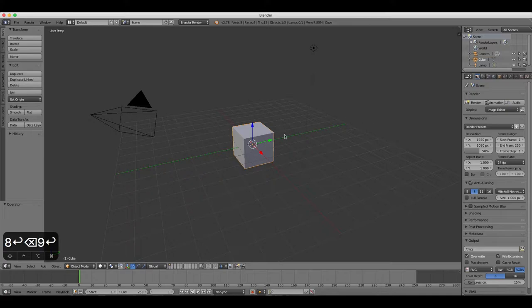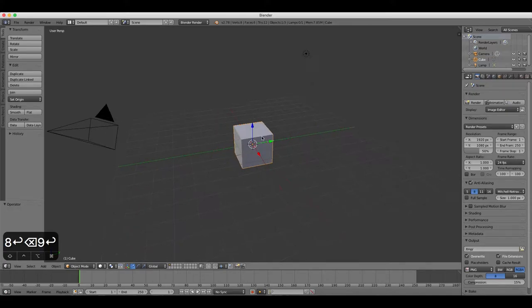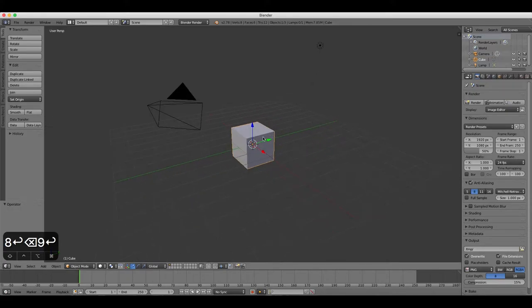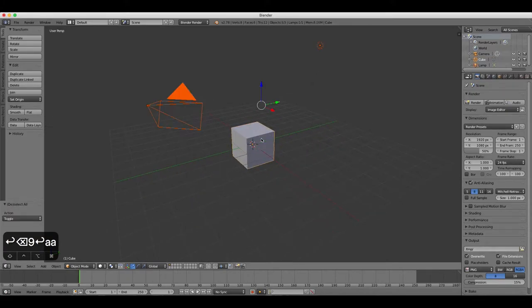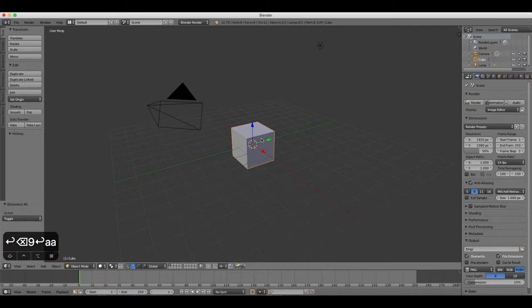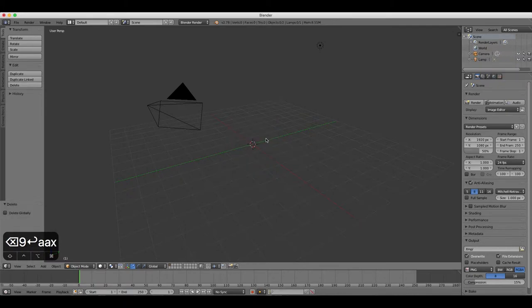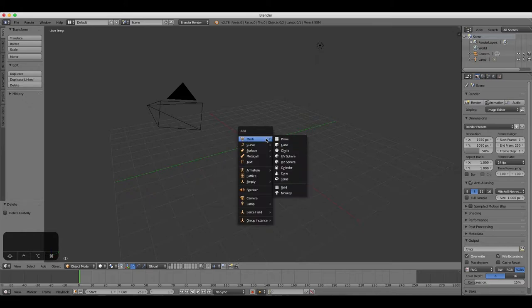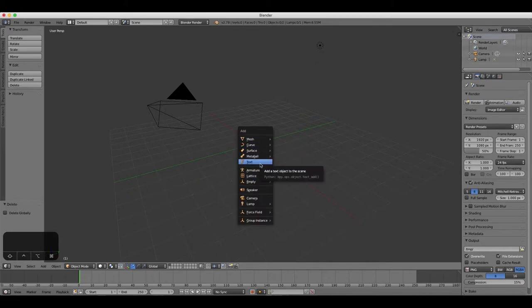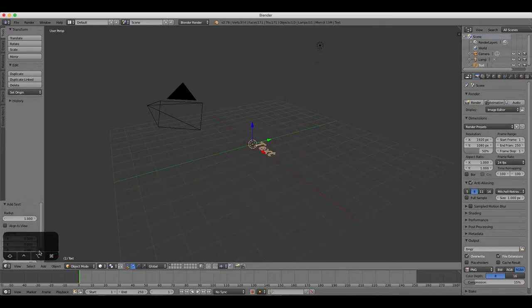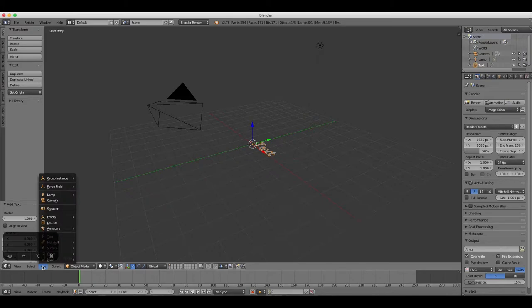First off, open a new Blender project and delete the default cube by pressing X and then selecting Delete from the menu. Add some text to your project by pressing Shift A or using the Add dropdown menu in the Info panel of the interface.